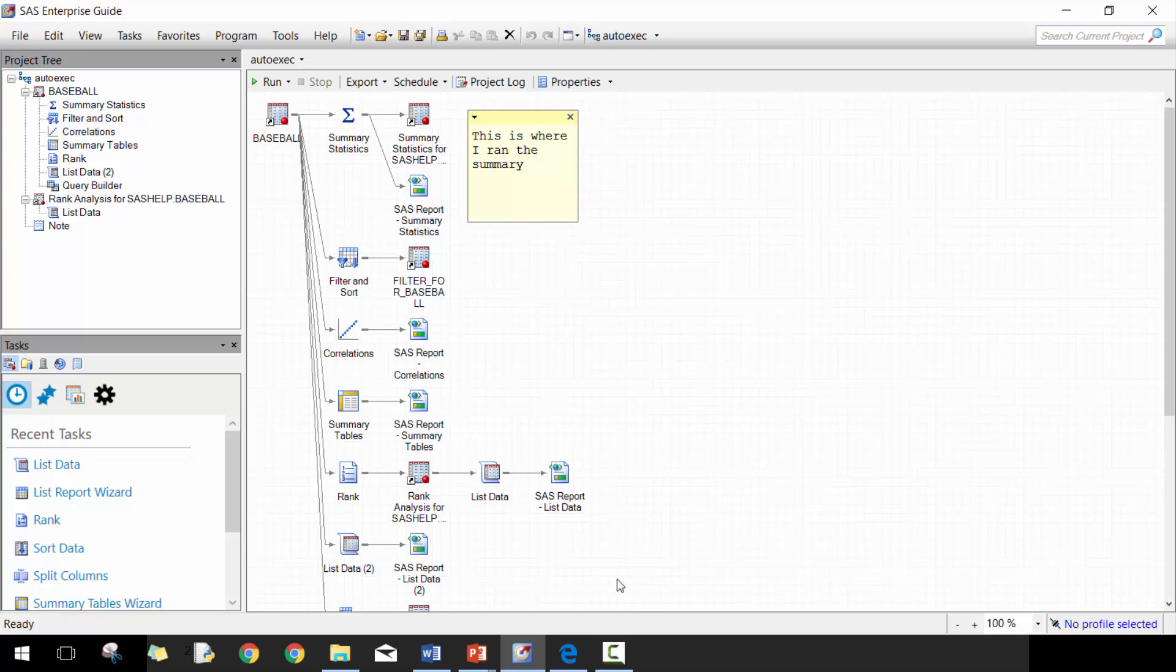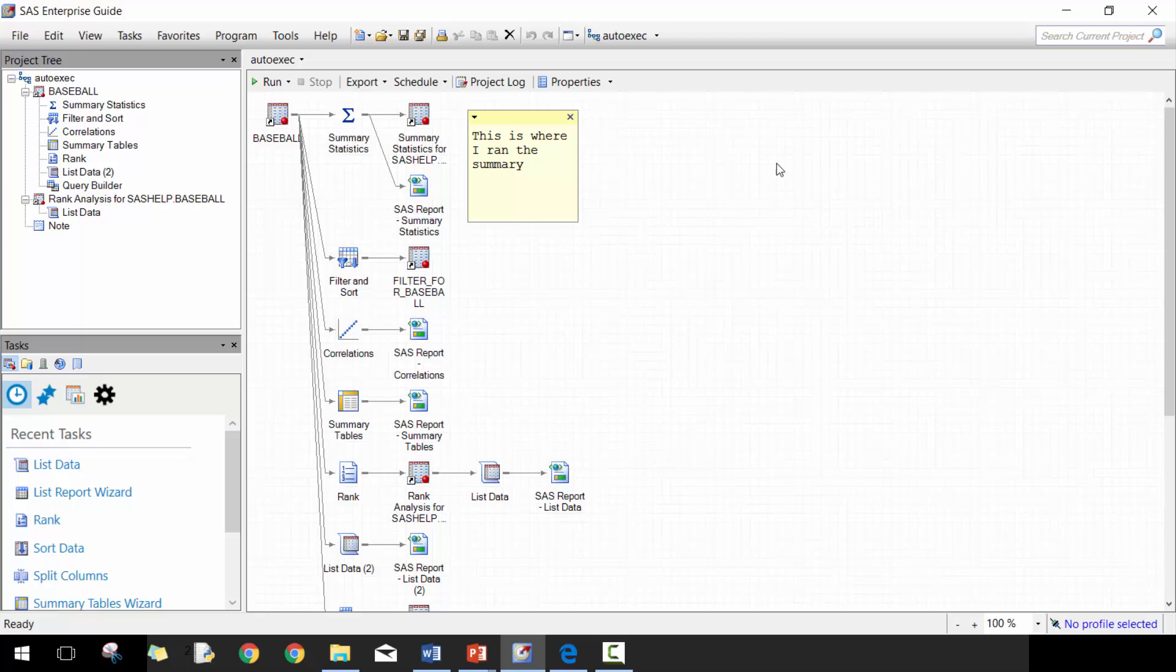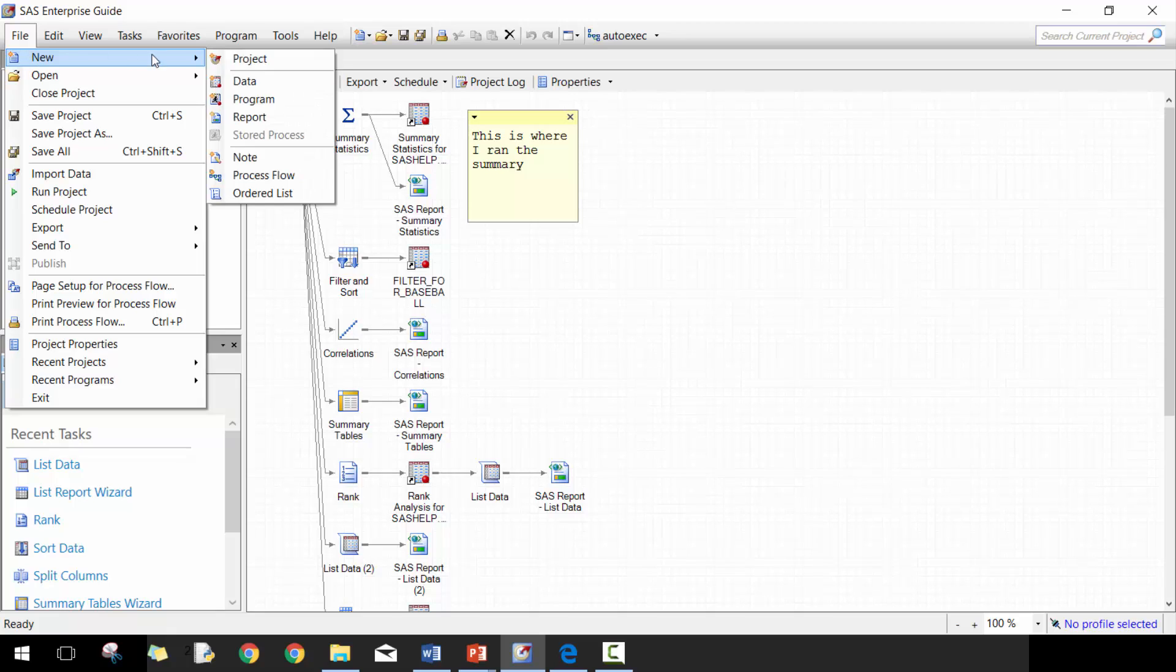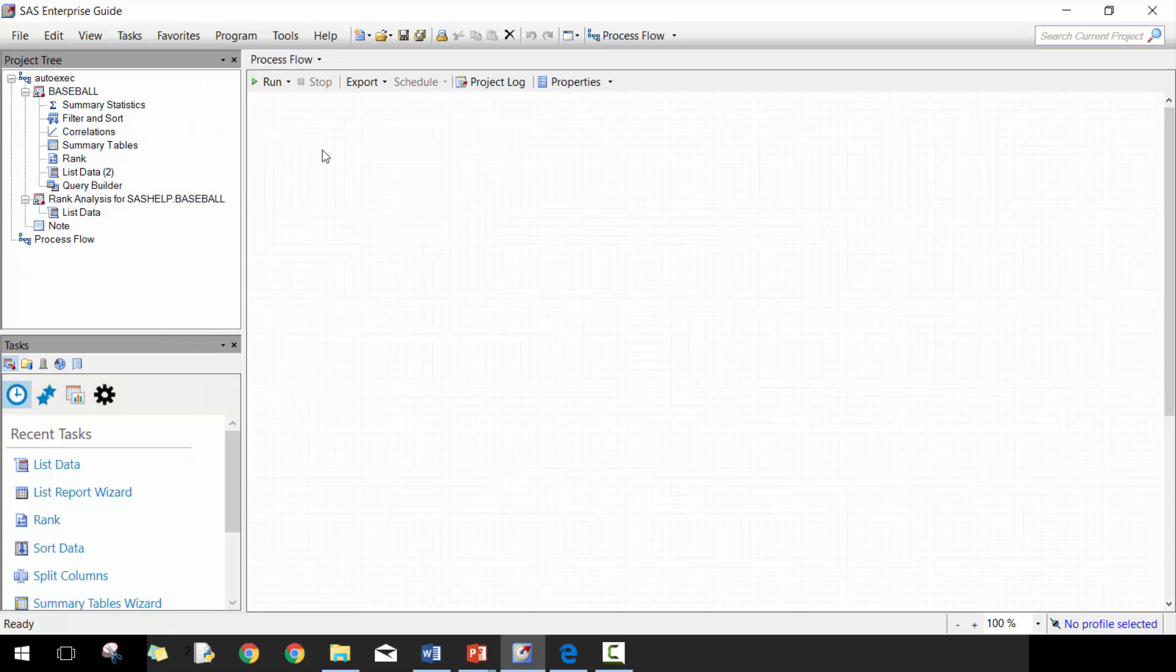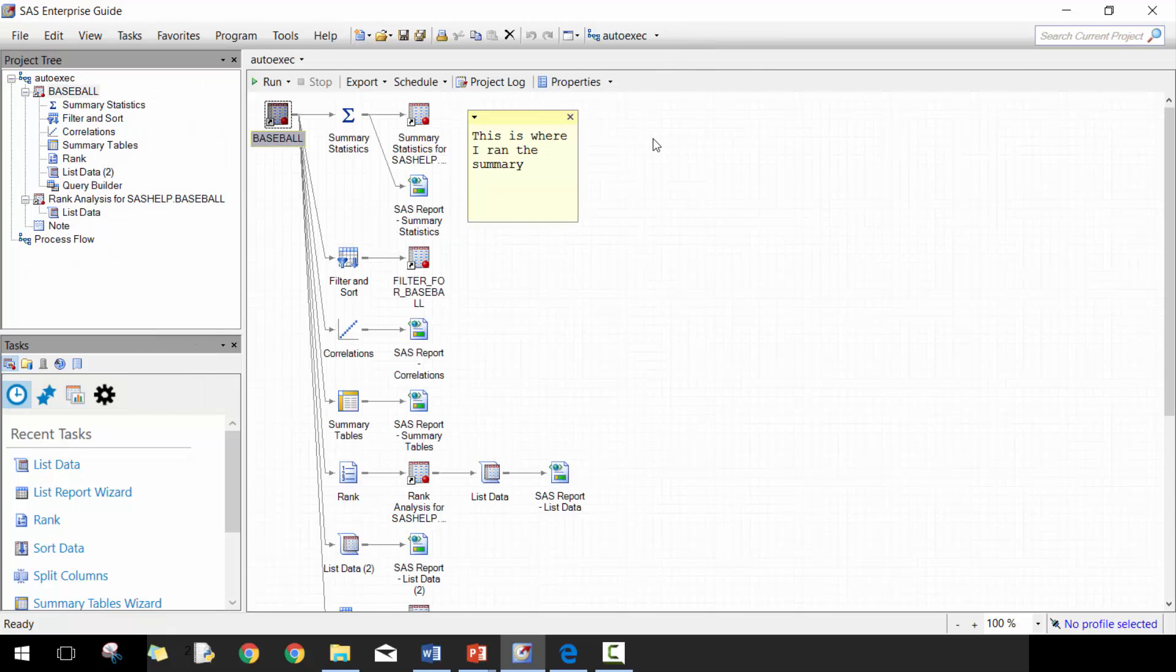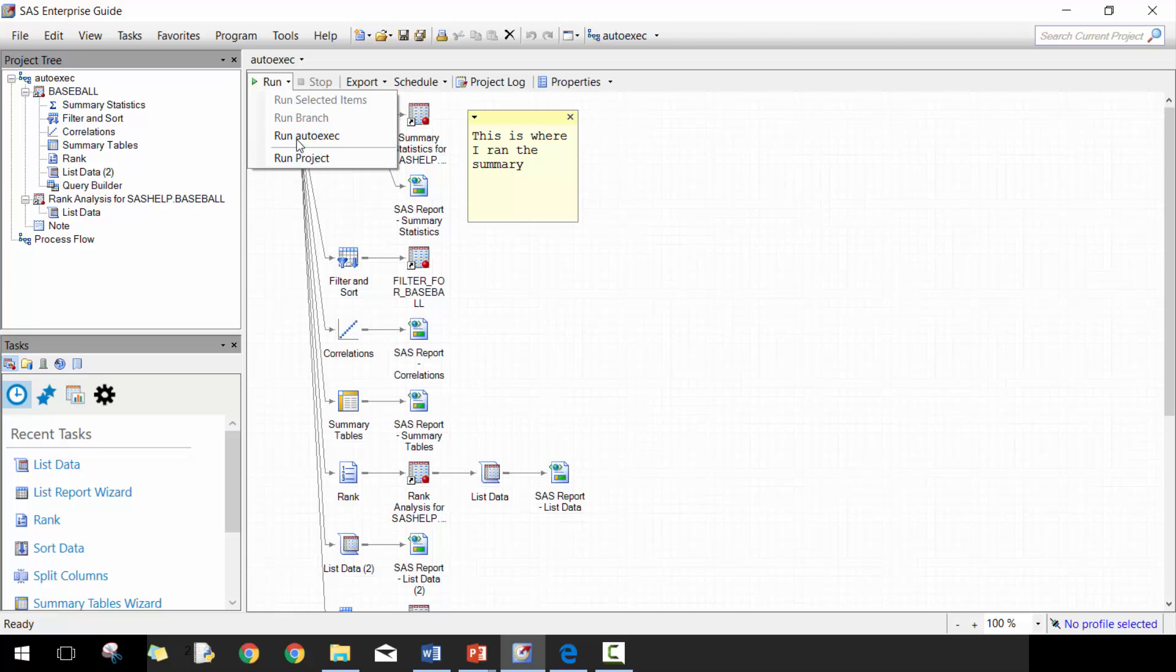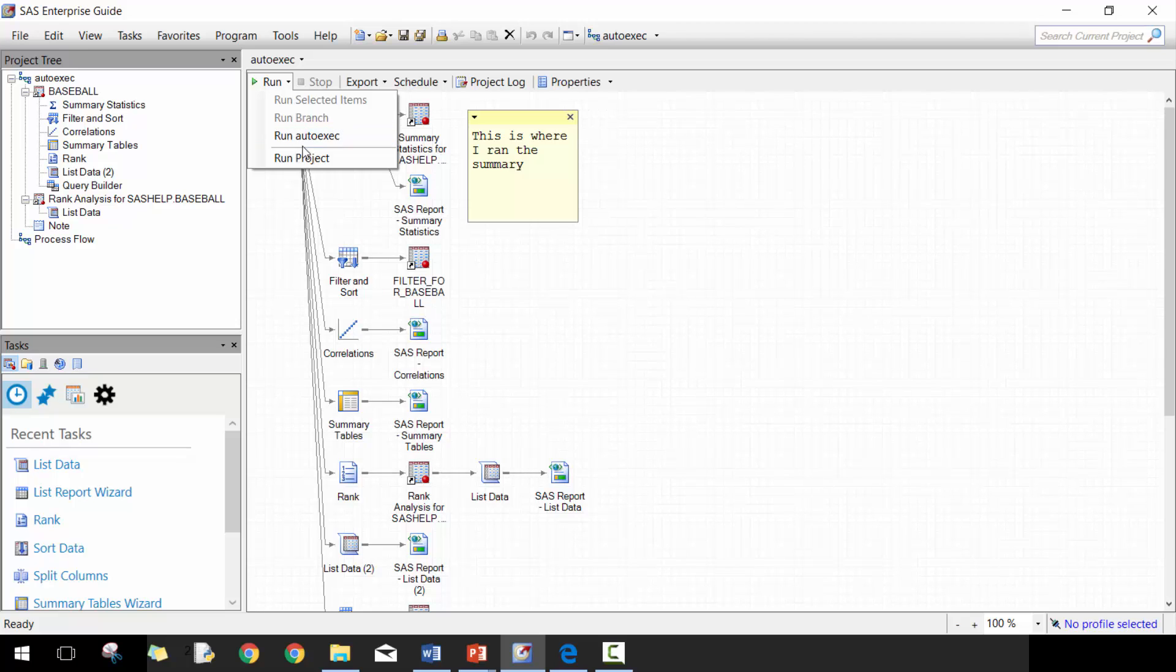The next area is this process flow area. And this area is really where you're going to do most of your work or work out of. And you'll see here, if I had another process flow, so if I were to add a new one, new process flow, you'll see here I can navigate between the different process flows. So if I want to run it, you can see here I can run this particular process flow or I can run the entire project. If I had another process flow, it would also run it as well. But if I were to click here, it would run just this process flow called auto-exec.